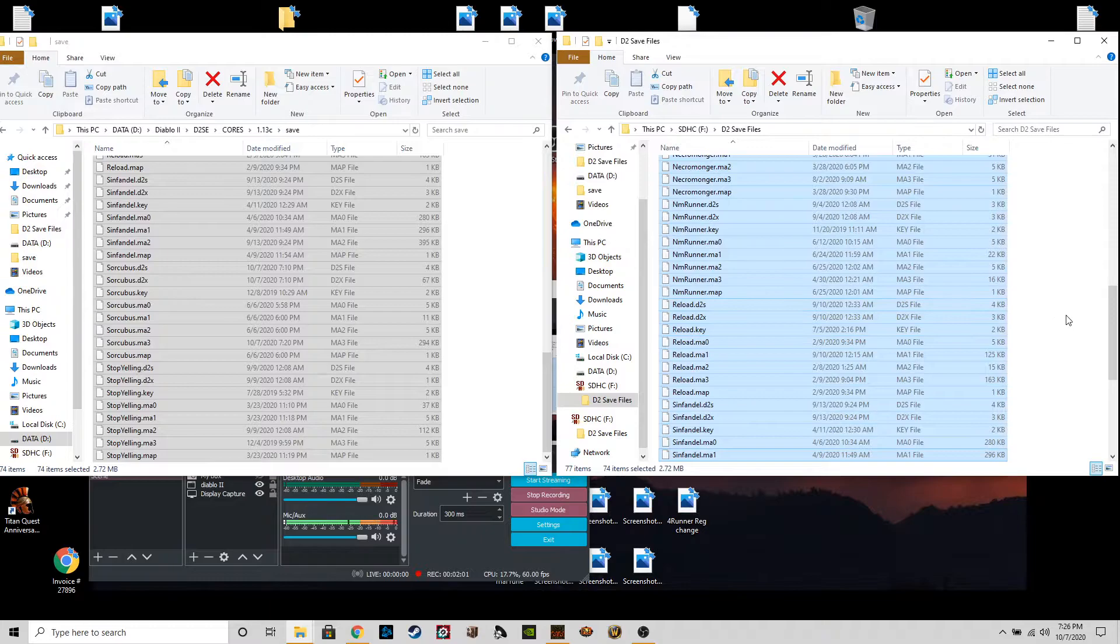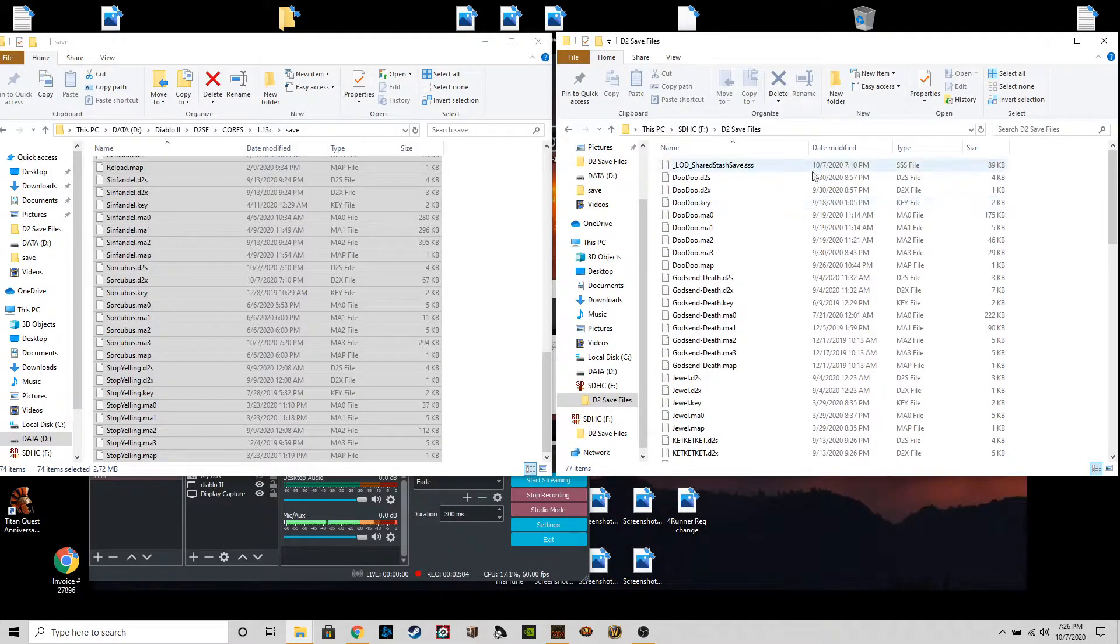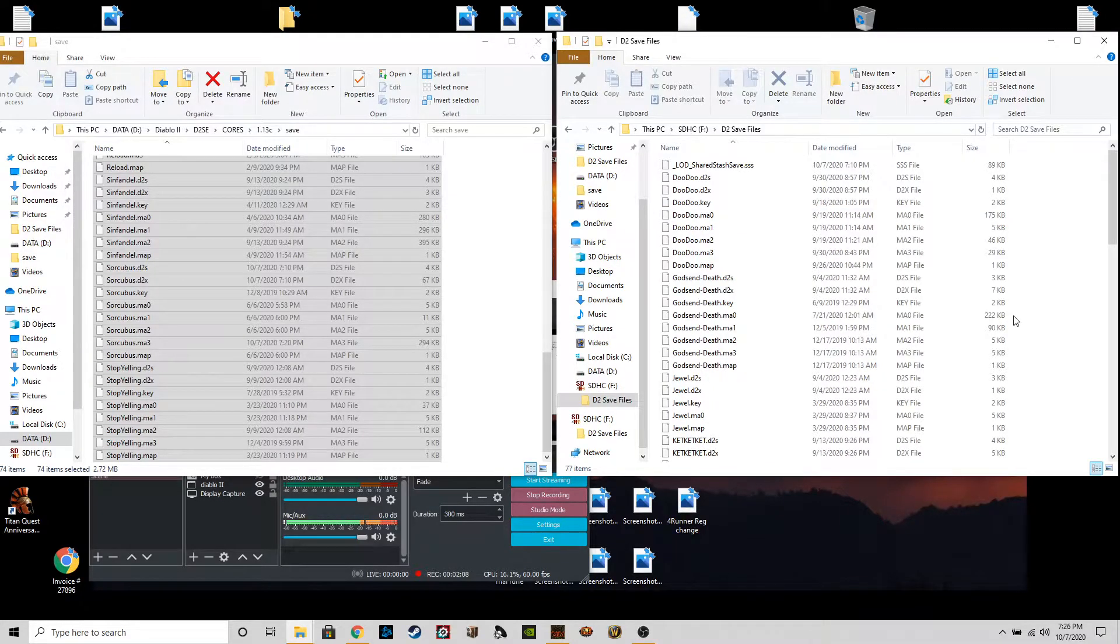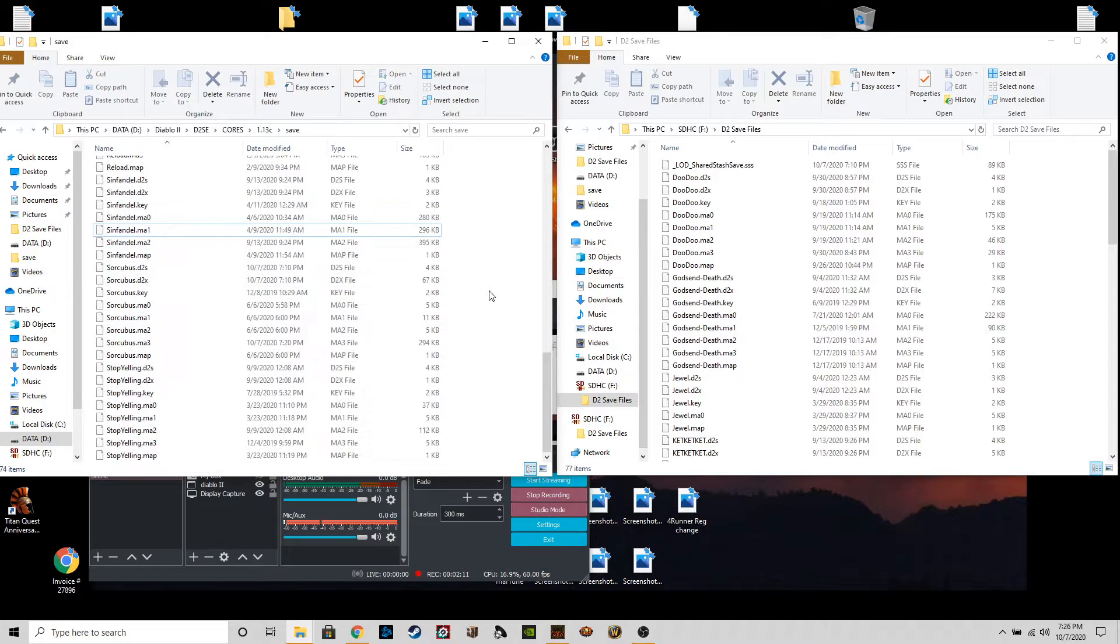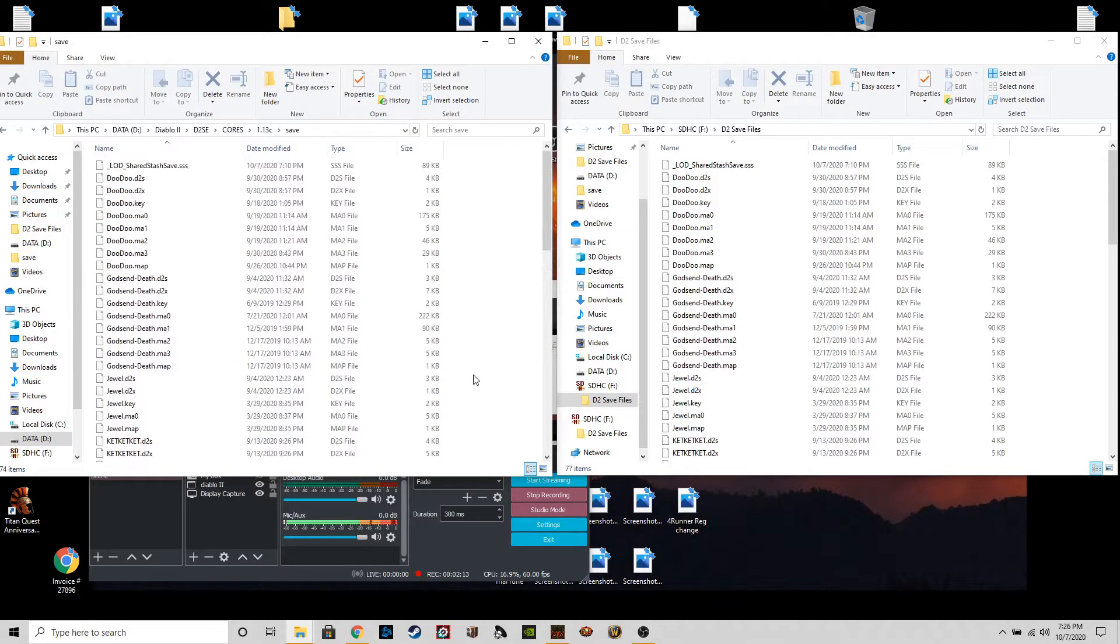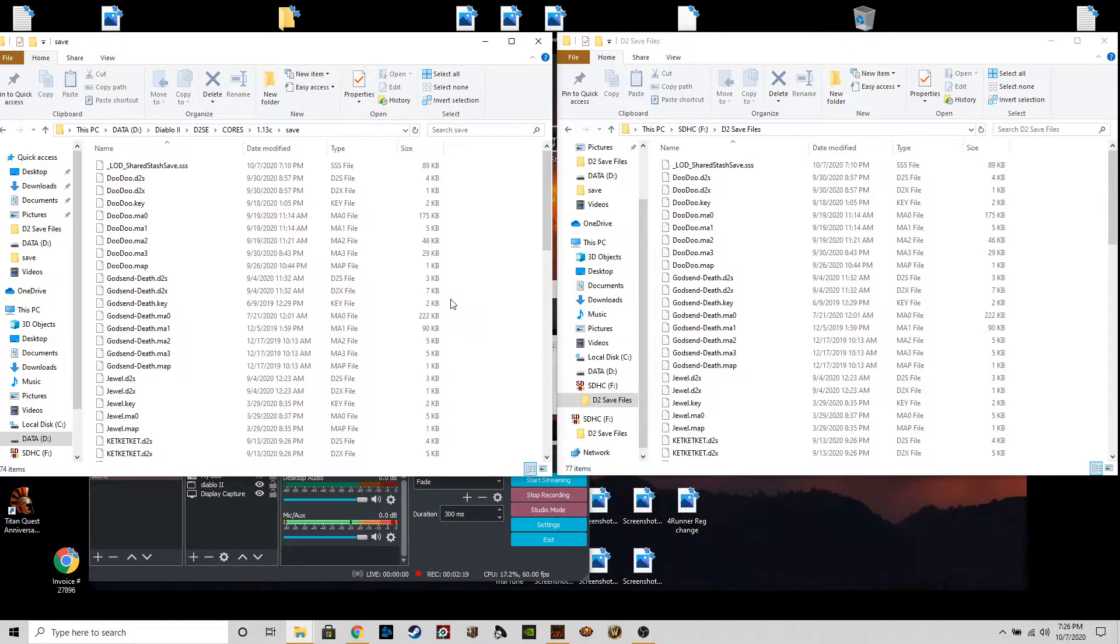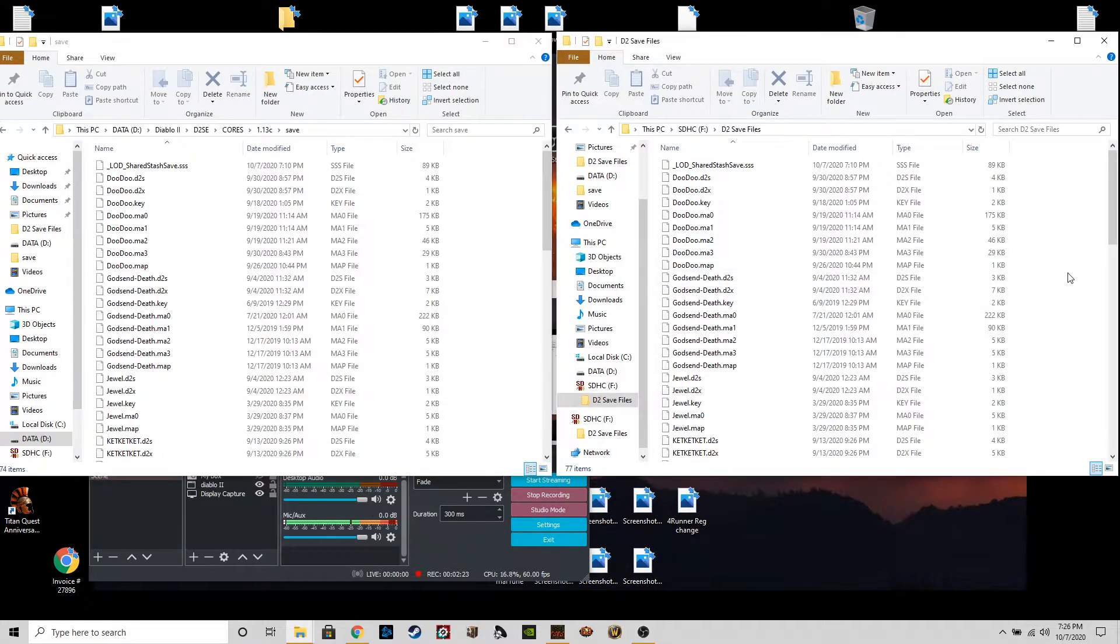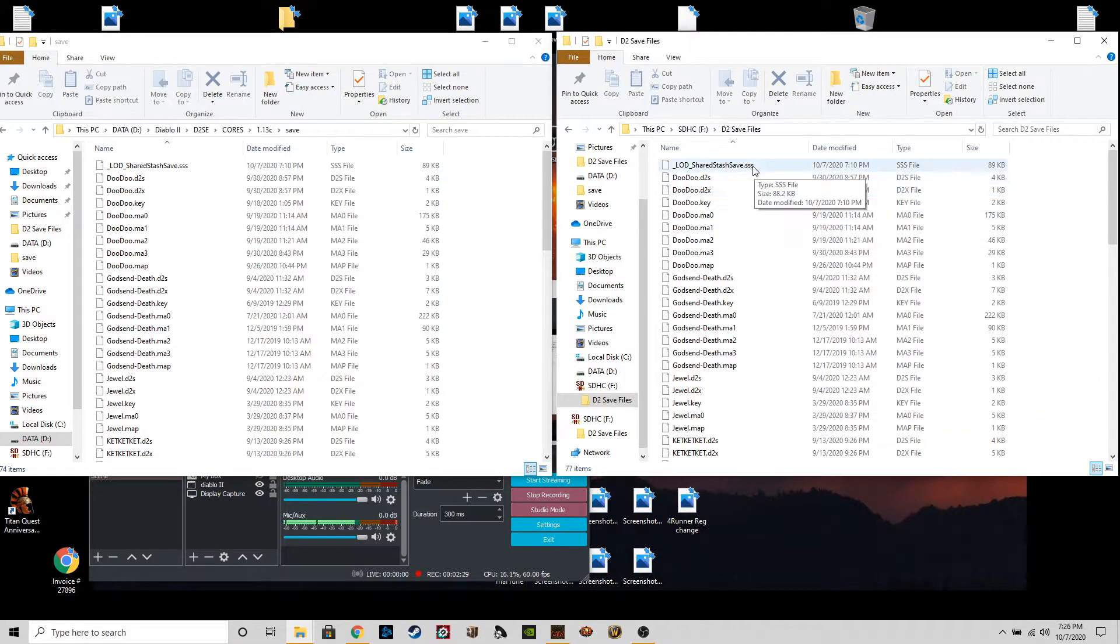So now everything on my memory card is up to date. If you ever have any kind of a mess up where you roll back a run, or something just doesn't go right, like let's say a file gets corrupt, anything like that, the way you reload back to this save state is, let's say you're in your shared stash.